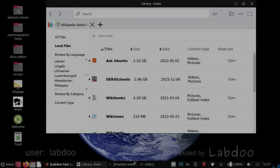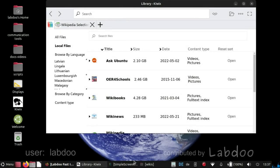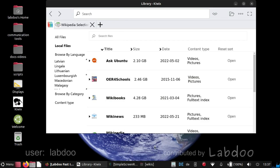Let's have a look at the tool Kiwix. It is very interesting for offline content, educational content, which you can access without being connected to internet.